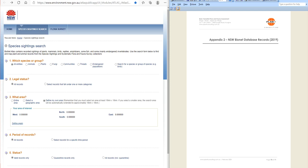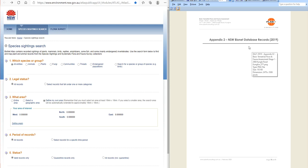What animals are supposed to be in the area. Now this is a Bionet database that actually exists of recorded sightings of plants, mammals, birds, reptiles, amphibians, some fish and some mainly endangered invertebrates. So these records are not 'they might be in the area' - these records are they have been cited.